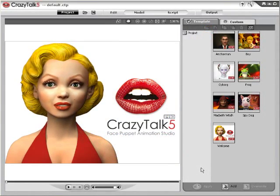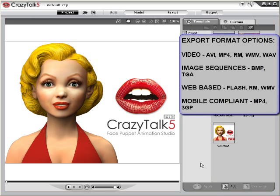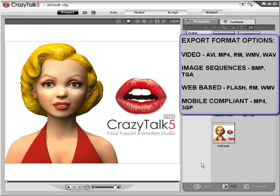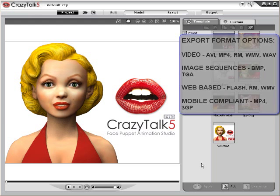CrazyTalk provides you with various means of exporting your project to multimedia files. You may export video as AVI, MP4, RM, WMV or WAV, image sequences as Bitmap or Targa, and web-based as Flash, RM or WMV, and then mobile compliant as MP4 and 3GP files.